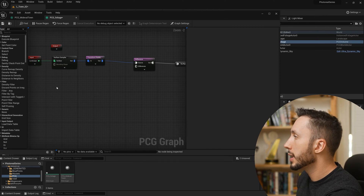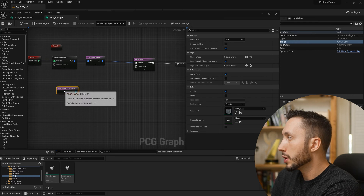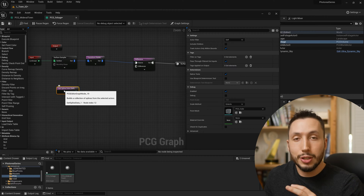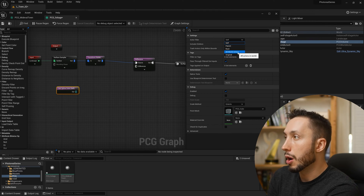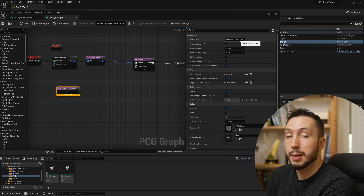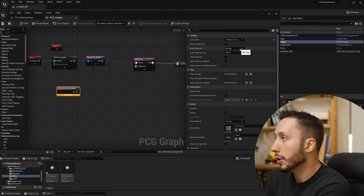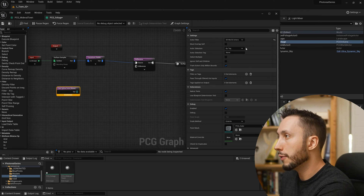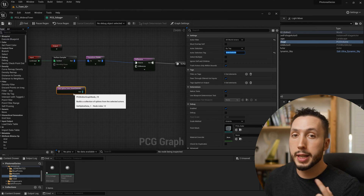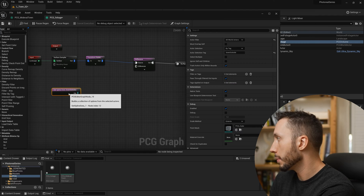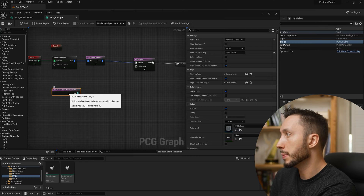Right-click in empty space and type 'spline' — choose Get Spline Data to get the spline into the PCG graph. With that node selected, come over to the Actor Filter, drop it down, and choose All World Actors. It will sample all the splines in the scene, but I'm going to filter By Tag, so it's going to choose the spline with the tag 'town outside'. If that tag exists in the world, you'll see the error on the spline data go away — that means it's gotten the data from our spline.